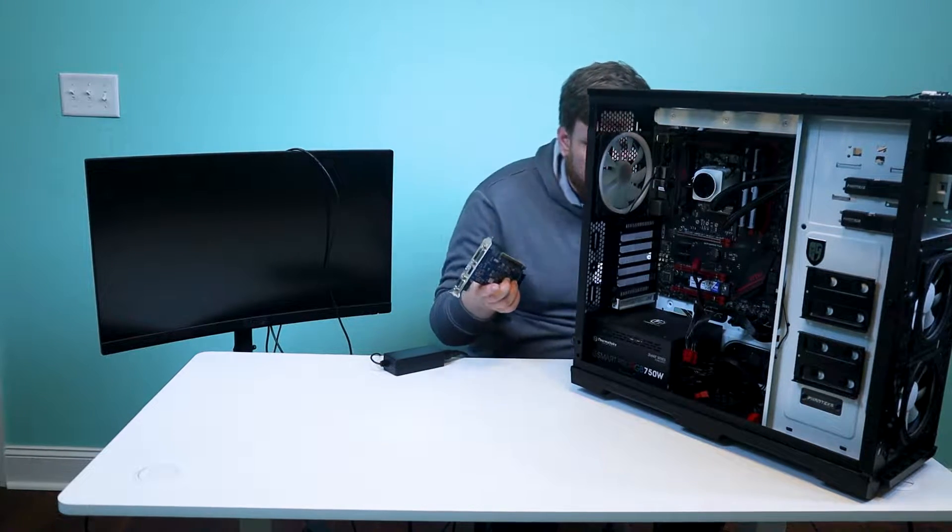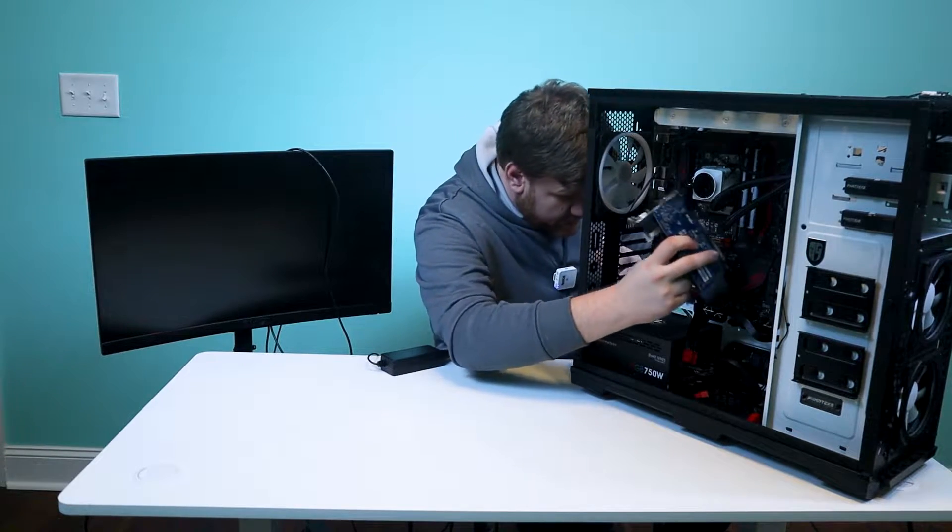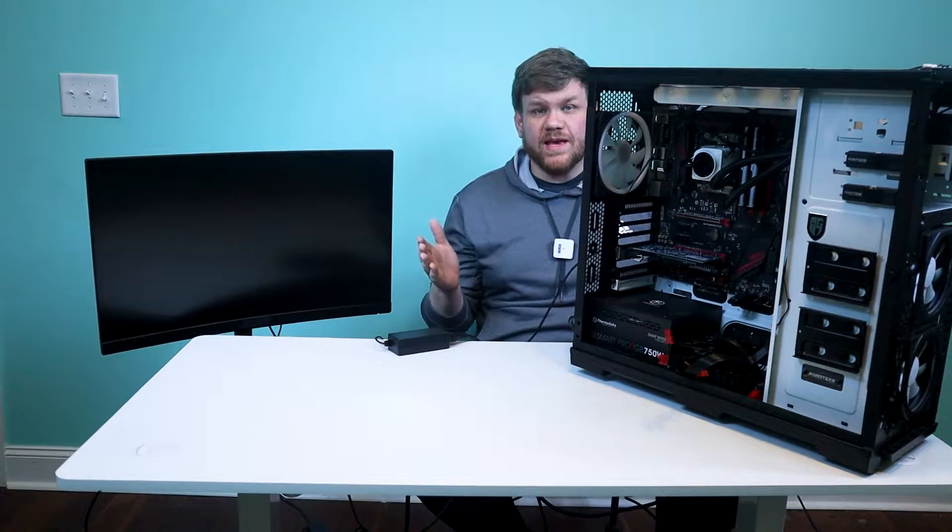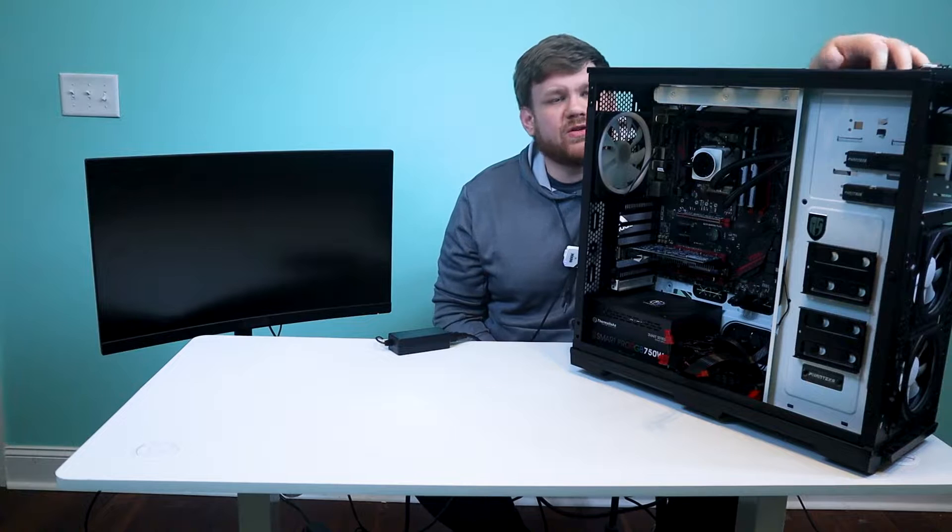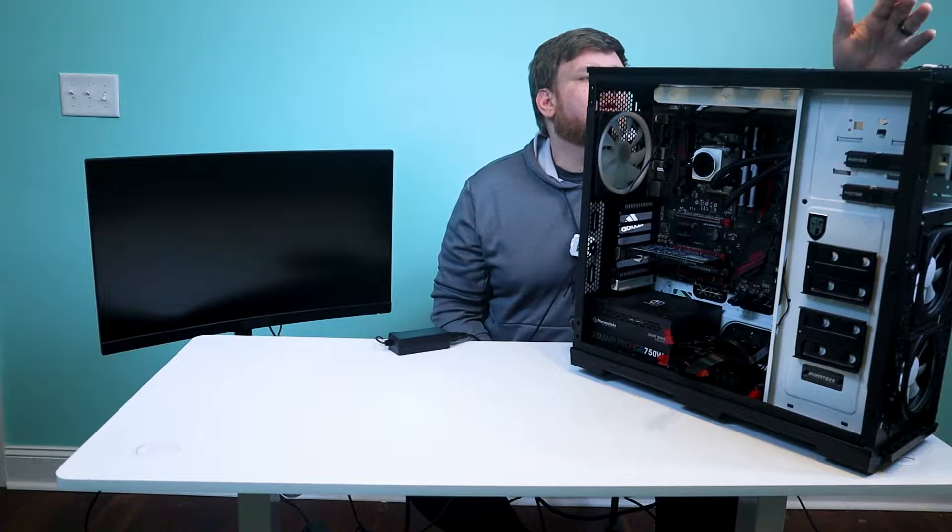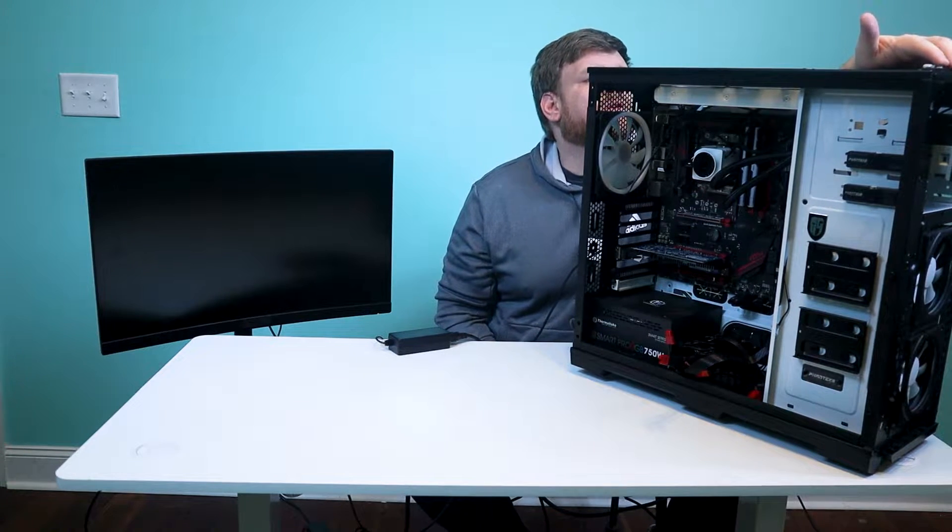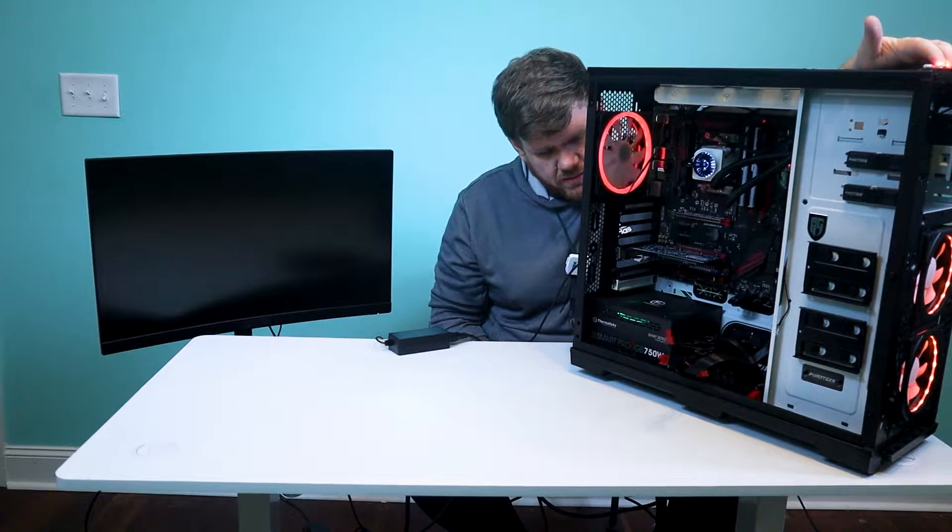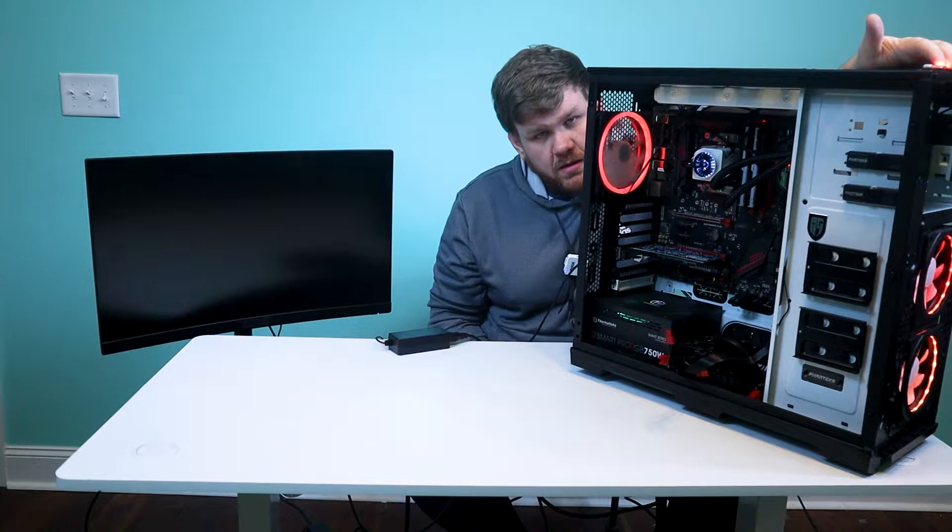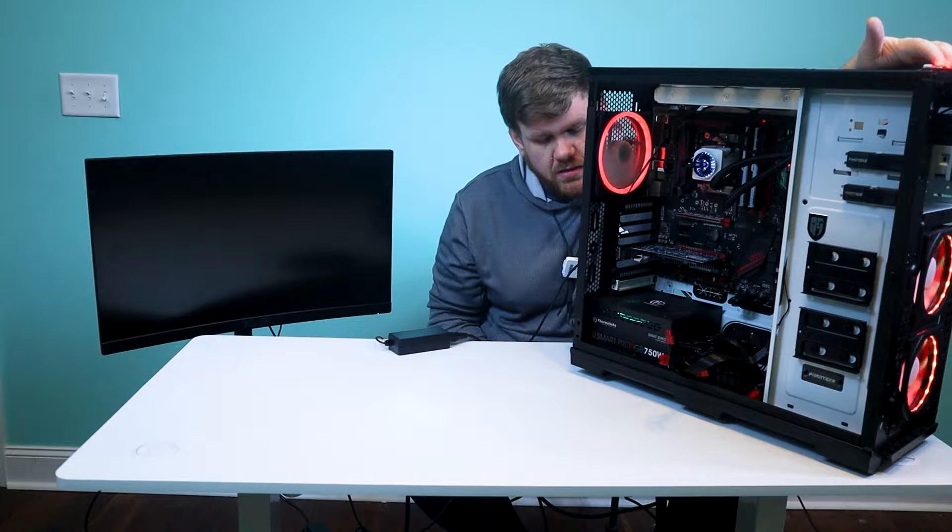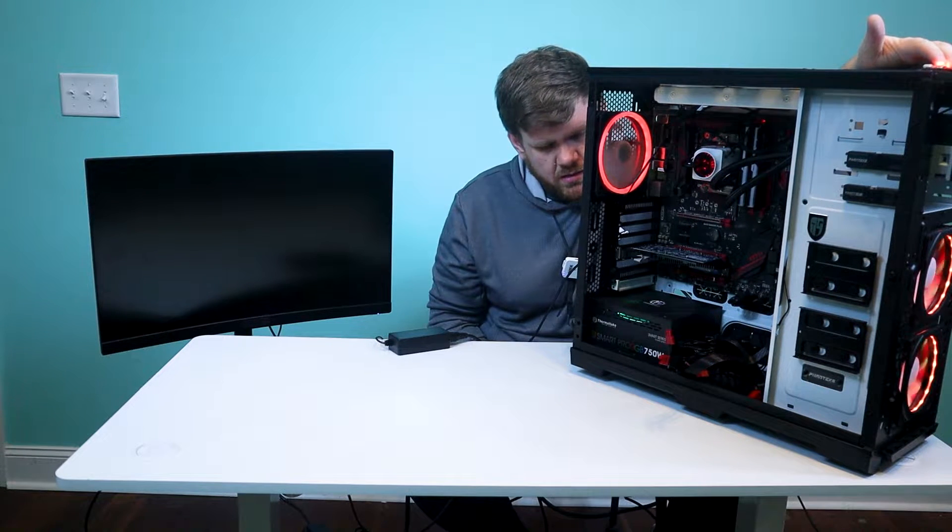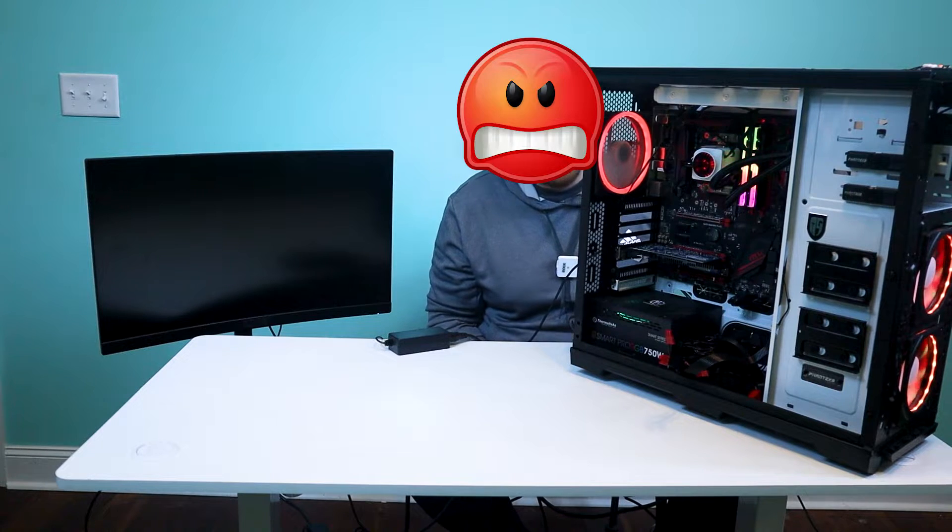So what we're going to do is we're going to plug it into the PC. Okay, so now that we got the graphics card in there, everything should be good. We are going to turn on this PC. If it posts, I'm going to be mad.